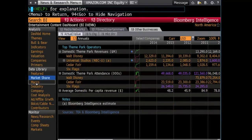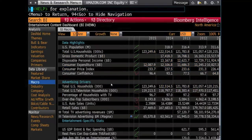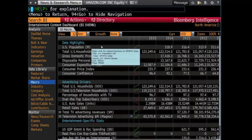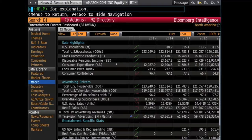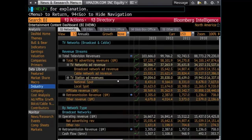Moving on to the Macro tab, this shows more in-depth economic and social information, such as population, consumer expenditure, and percentage of U.S. households with a TV, in order to better understand the projections and revenue of the chosen industry.